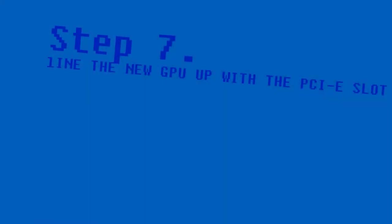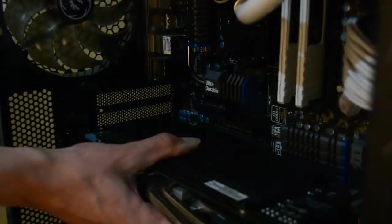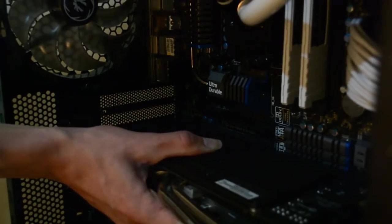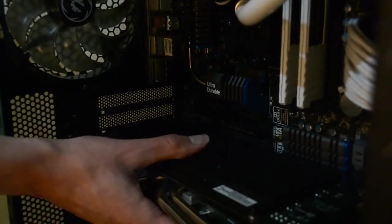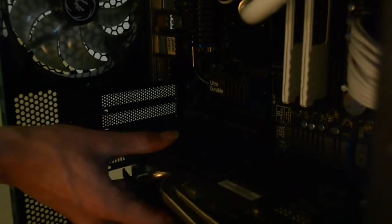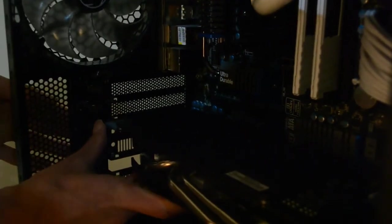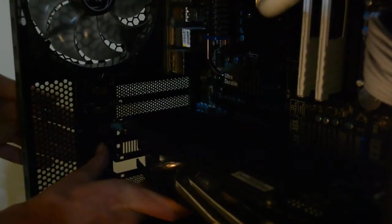Step 7: Line the new GPU up with the PCIe slot. After you line it up, clip it back in place.